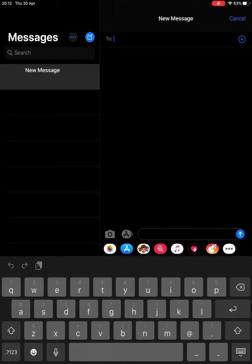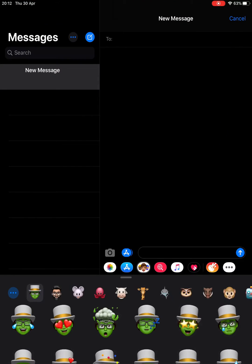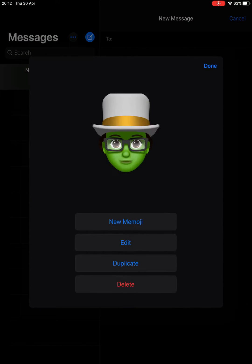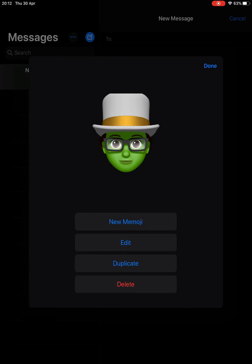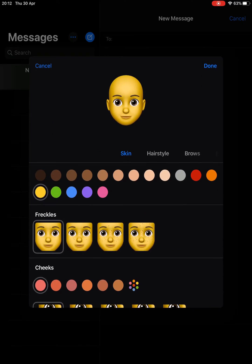I'm just going to go to Messages and tap on the three heads, and if I tap on the three dots you'll see I get the option to create a new Memoji.